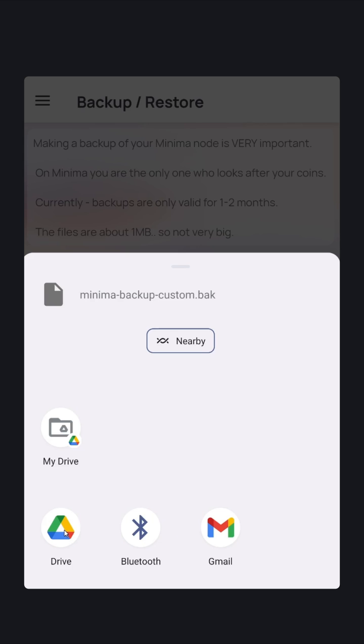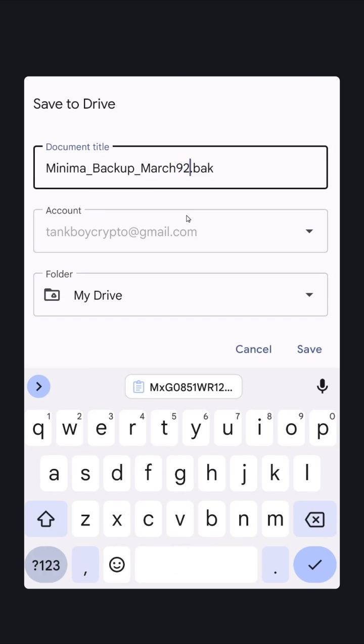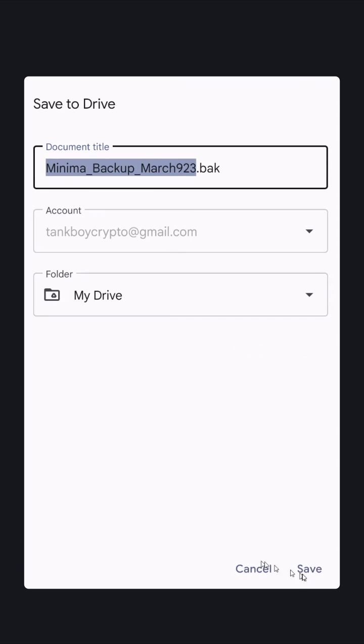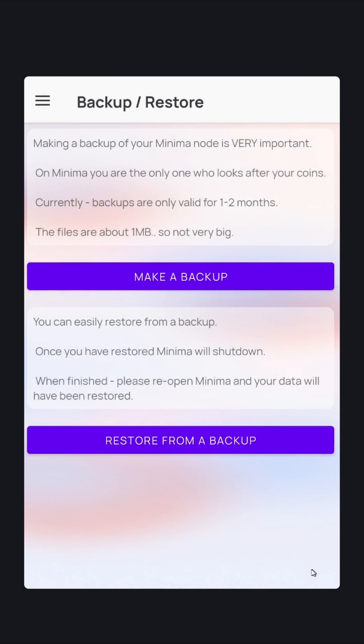Choose Google Drive. Perhaps change the name, add a date if you wish. Click Save. Backup has been saved now to my Google Drive.